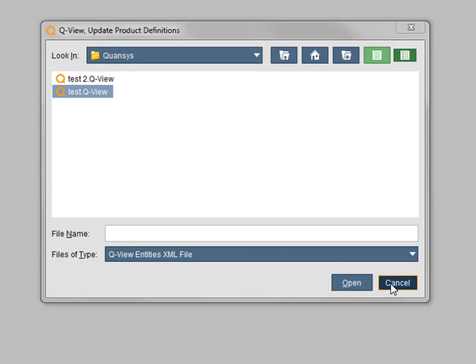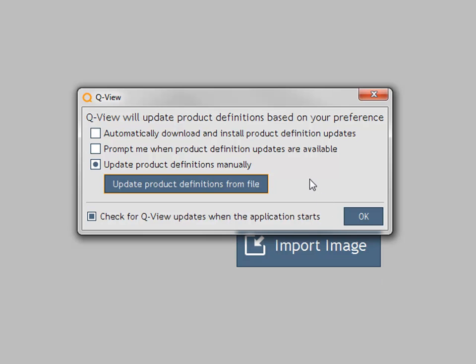If auto updates are not occurring after they have been enabled, check to ensure that Settings, Administration, Network settings are correct. If your PC does not have internet access, contact QUANSUS at 1-888-QUANSUS to arrange for software updates to be sent to you.